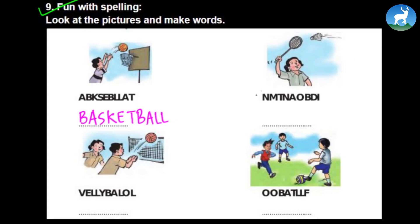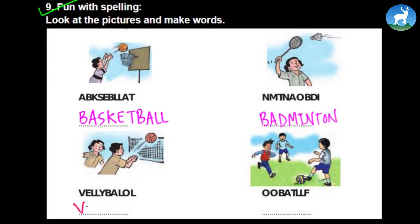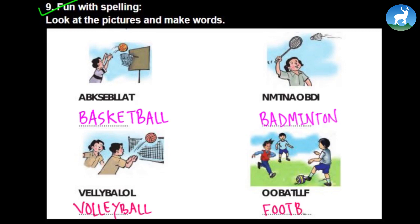In the second picture the girl is playing badminton. You spell it B-A-D, bad, then M-I-N followed by T-O-N. In the third picture they're playing volleyball: V-O-L-L-E-Y for volley, then ball. And in the fourth picture the boys are playing football: F-O-O-T for foot, then ball. These are all different kinds of outdoor sports or sporting activities, and we've corrected the wrong spellings.